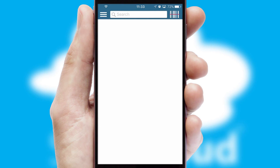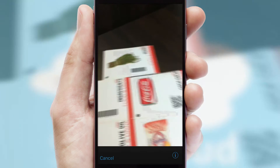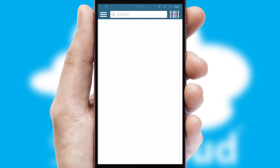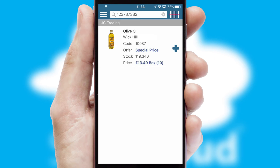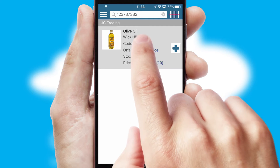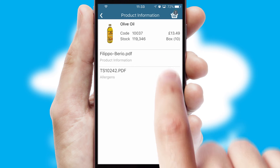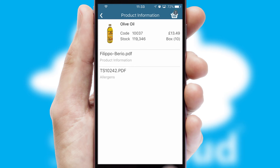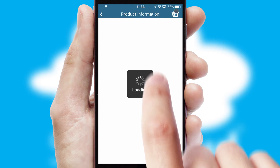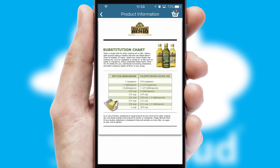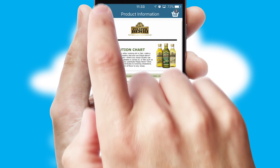Products can also be easily located and ordered by scanning any type of barcode or QR code. If you require further product information, then by clicking the information button, you'll be able to access detailed PDFs on the products.